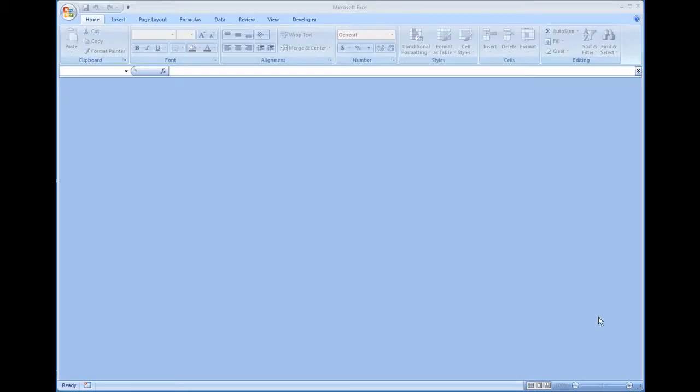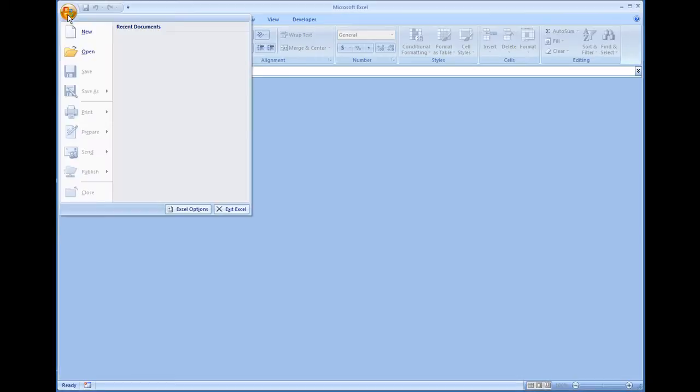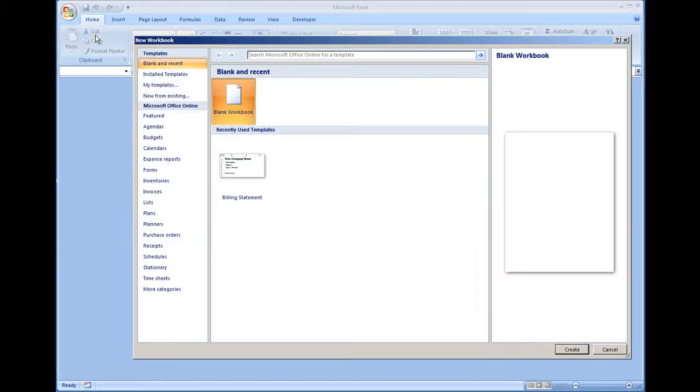Okay, in this video I'm going to show how to create a billing statement using the install templates that are available in Microsoft Excel 2007 and later. To do so, I'm going to go to menu new.